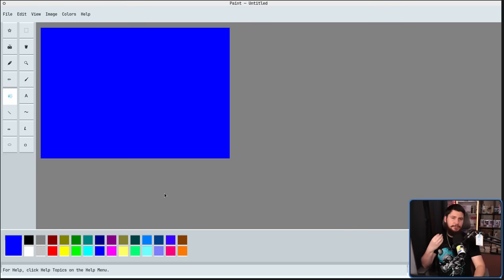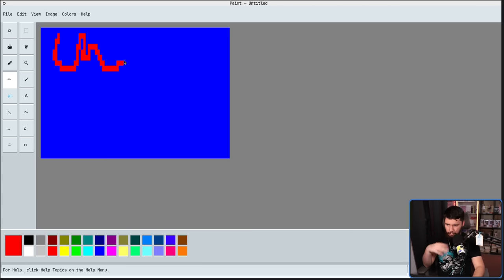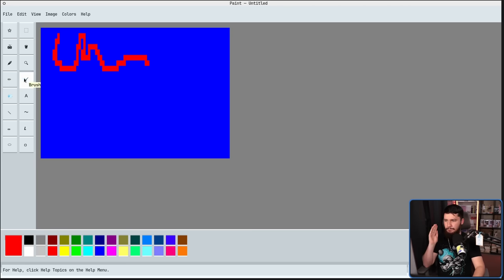We also have our standard array of drawing tools. Let's swap to another color, like red here. We have our pencil here. This is a very small marker to draw with. We have our brush. This is going to be a wider thing to draw with.